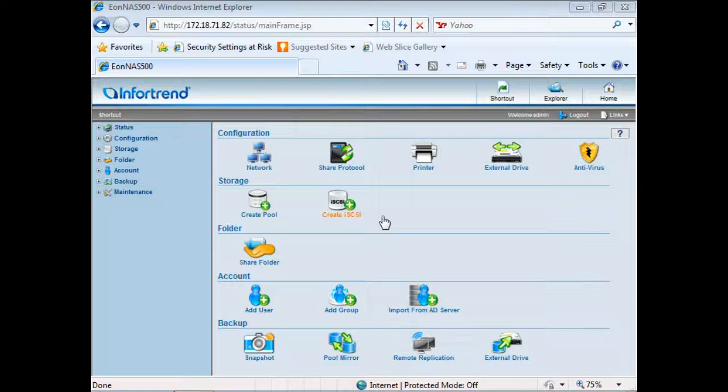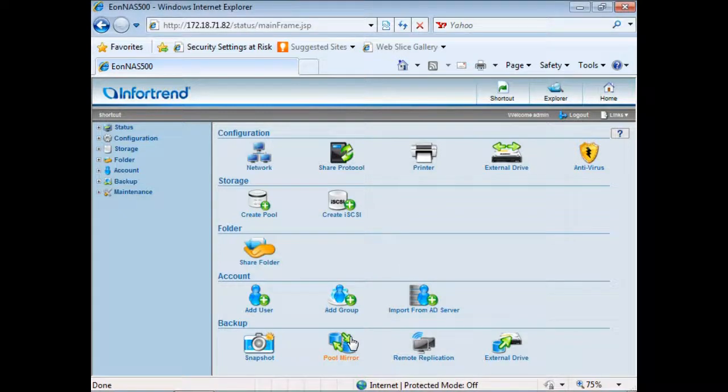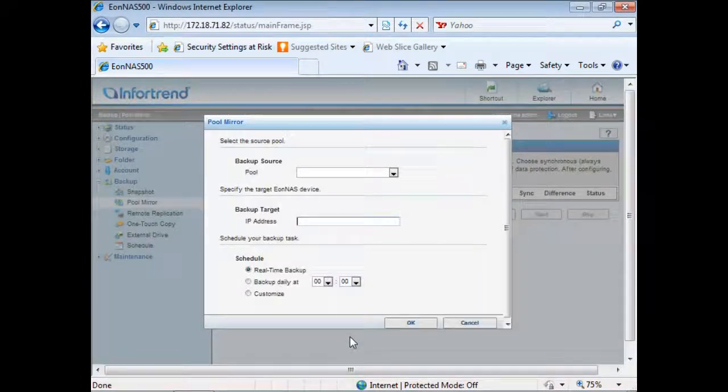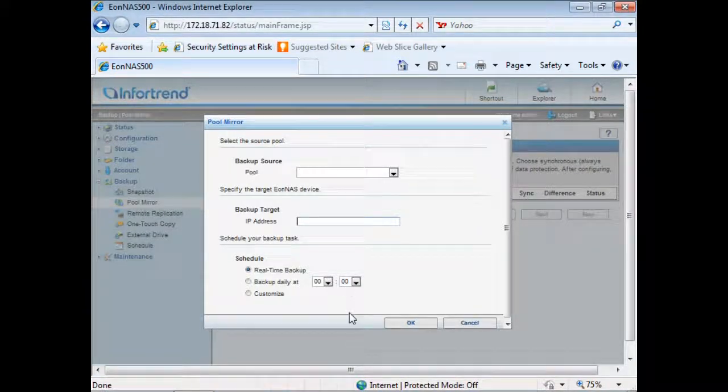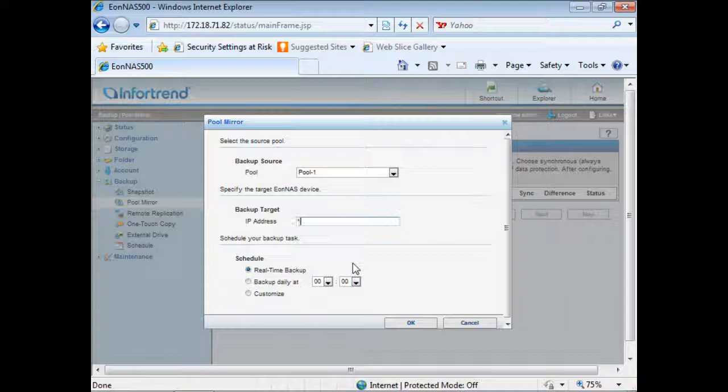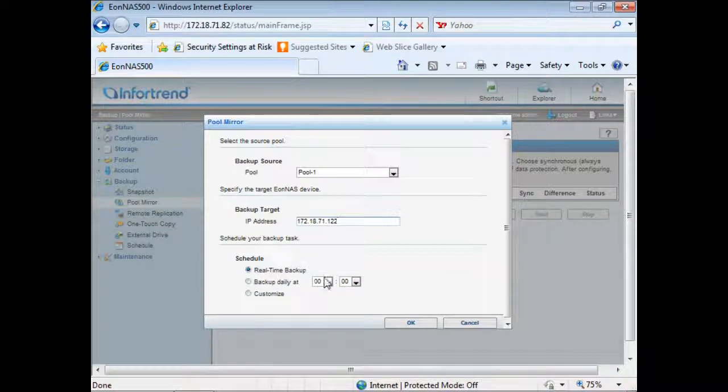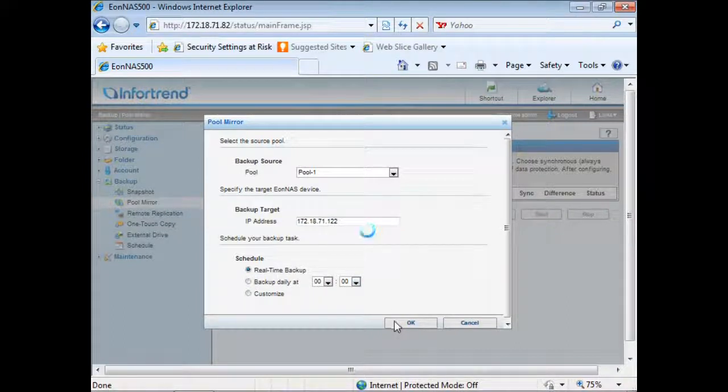To minimize data loss when physical errors occur, users can leverage the unique pool mirror feature on IONAS to deploy synchronous replication between two systems. The configuration is done in a very simple way. You type in the IP address of your backup target, select real-time backup and click OK. The two systems will immediately begin synchronizing.